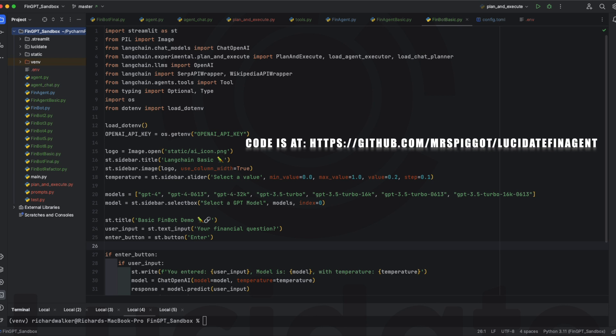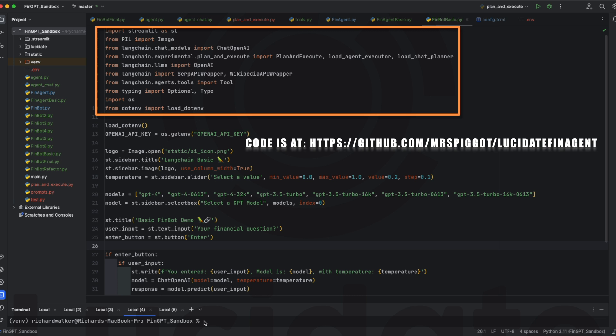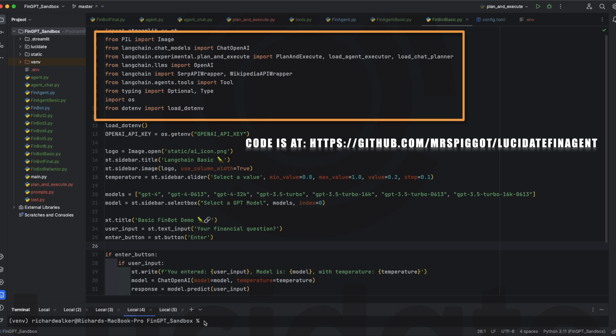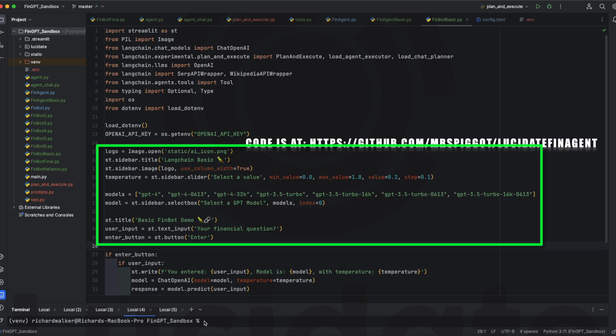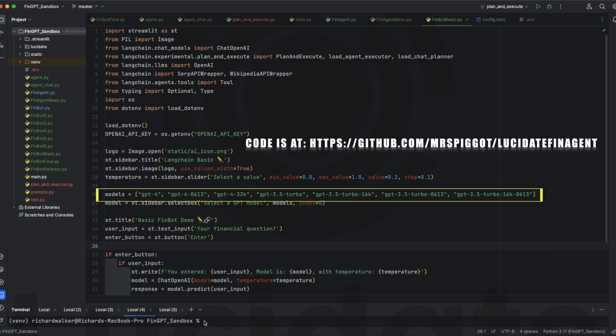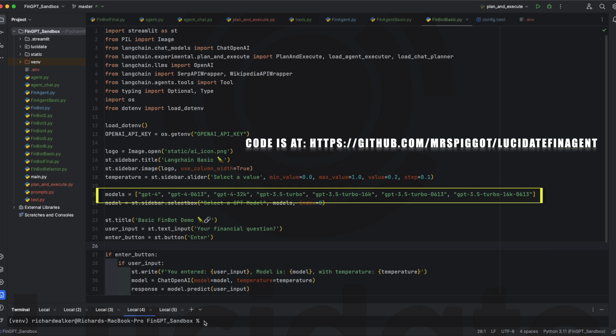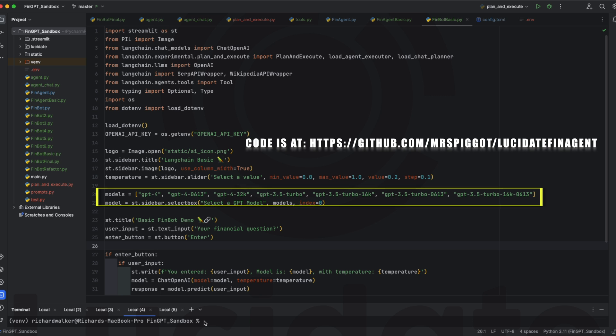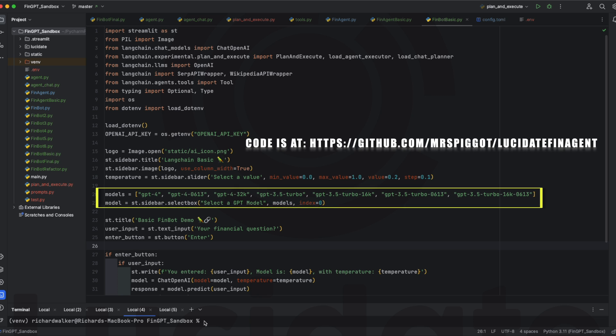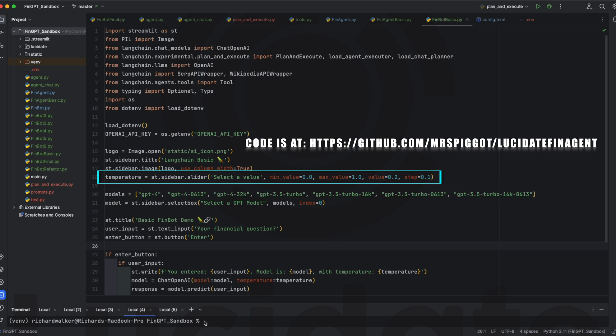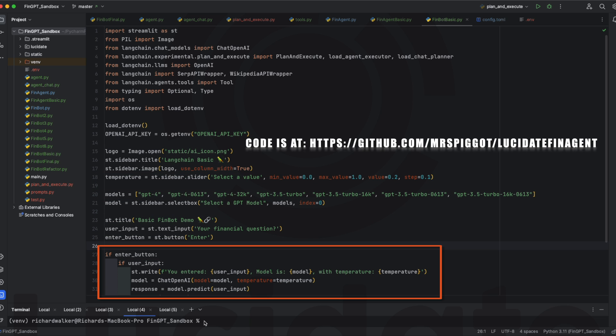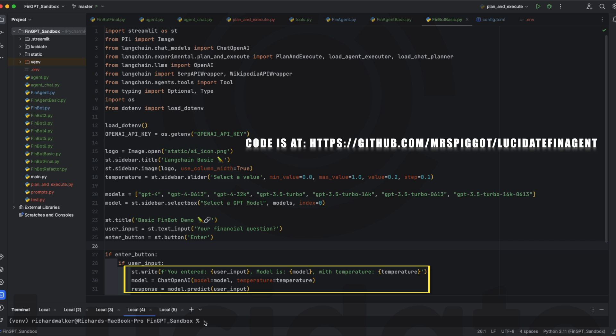So, here's our first simple example. The code is freely available on GitHub for you to download and try this yourself. We import the libraries used by this application and set up our Streamlit user interface. Here we include a whole slate of models in a pick list. Please feel free to add any of your own that you have access to and can be run by Langchain. We can also control the temperature of the model with this slider control.